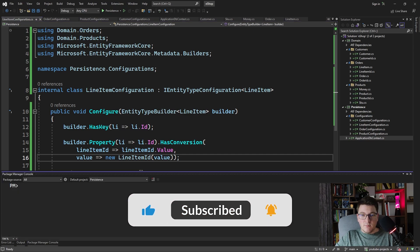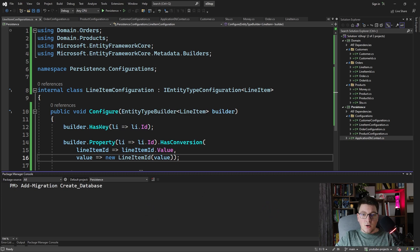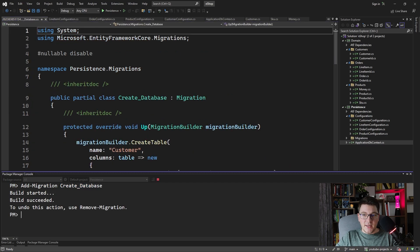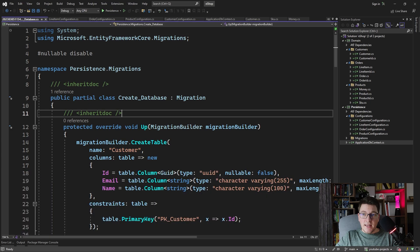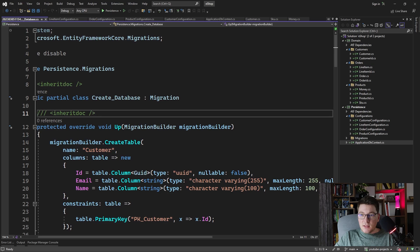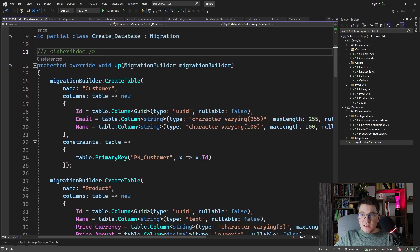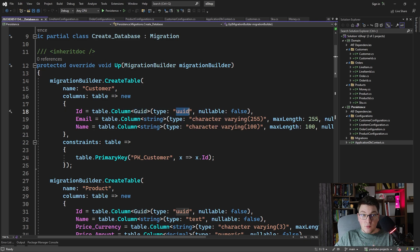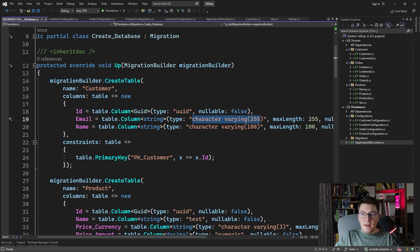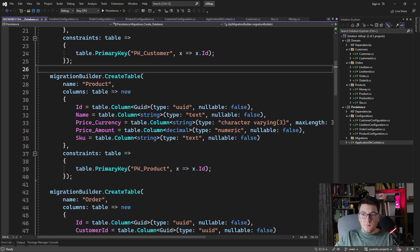I'm going to create the migration from the PowerShell in Visual Studio by calling add migration and specifying the name of our migration, and I'm going to let EF Core create this. That was pretty quick. Let's examine the generated migration. We first have the customers table, which has three columns: the ID, which is properly mapped as a GUID or UUID in PostgreSQL, along with character varying for email and name with proper maximum lengths. The primary key is the customer ID.